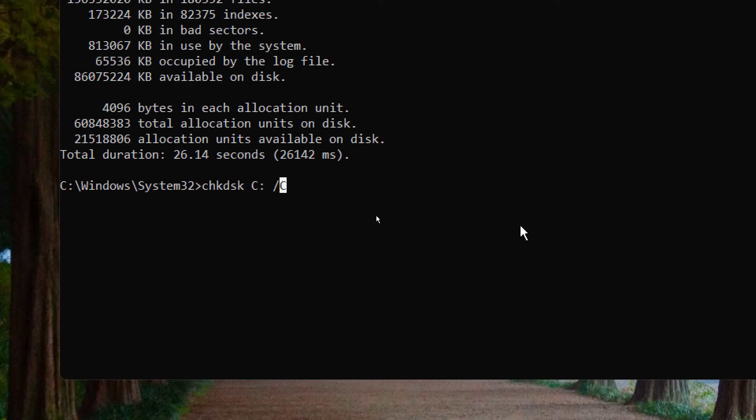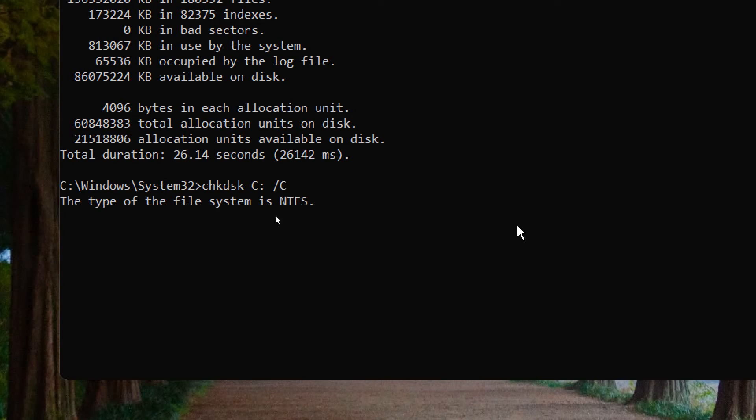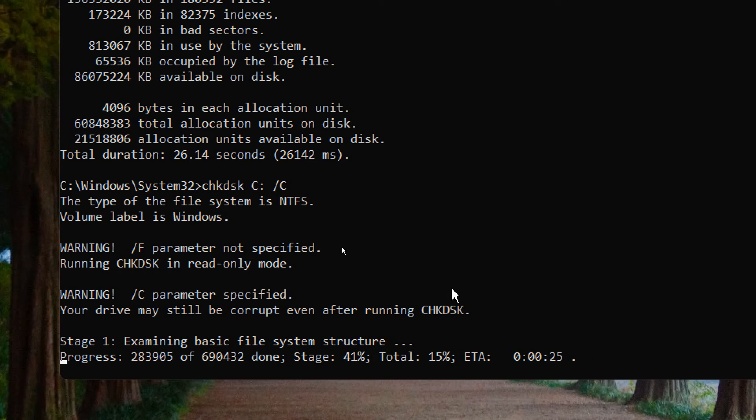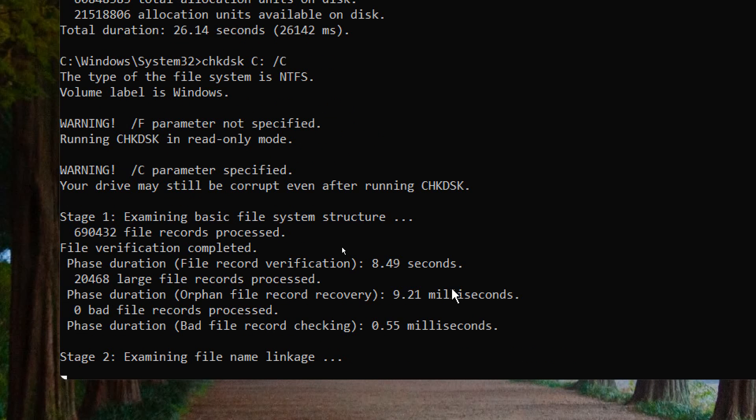Once you do that, just hit enter and it will start scanning your SD card and fix it. This will work for SD cards, USB drives,